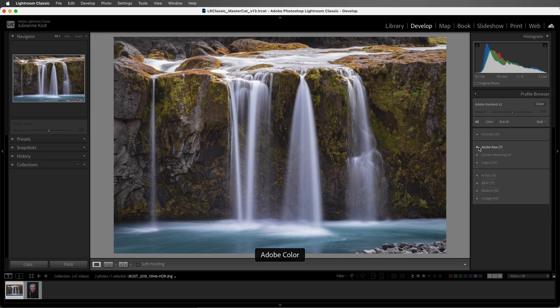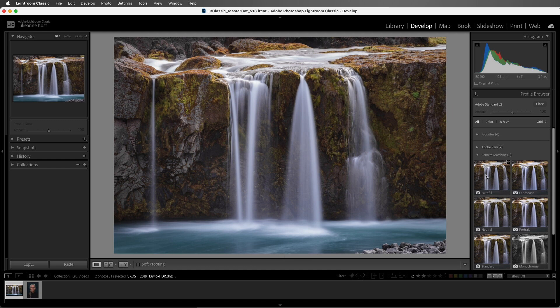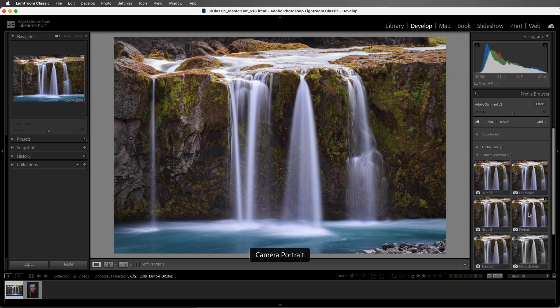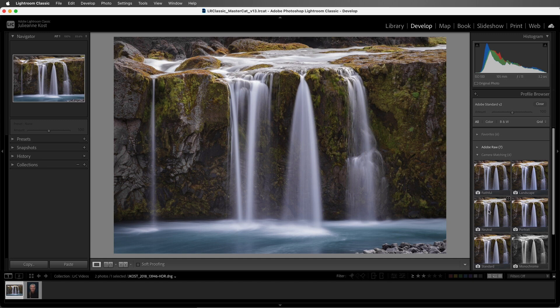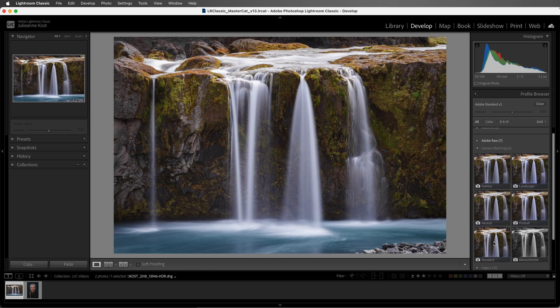The next group of profiles are camera matching profiles. These were created by Adobe and they are designed to match the preset styles that can be set up using the menus on the camera. So if you've set the style and you want to match that look and feel, or if you simply like one of the looks that you find with these profiles, you can select one of them. Because the style options differ among camera manufacturers, this list of profiles will change depending on your camera.